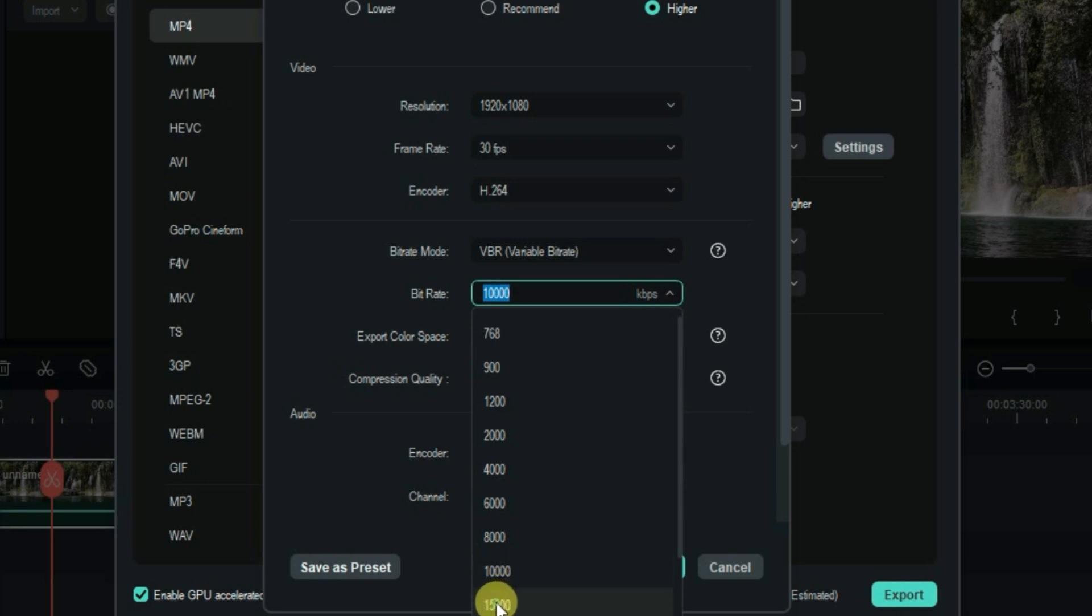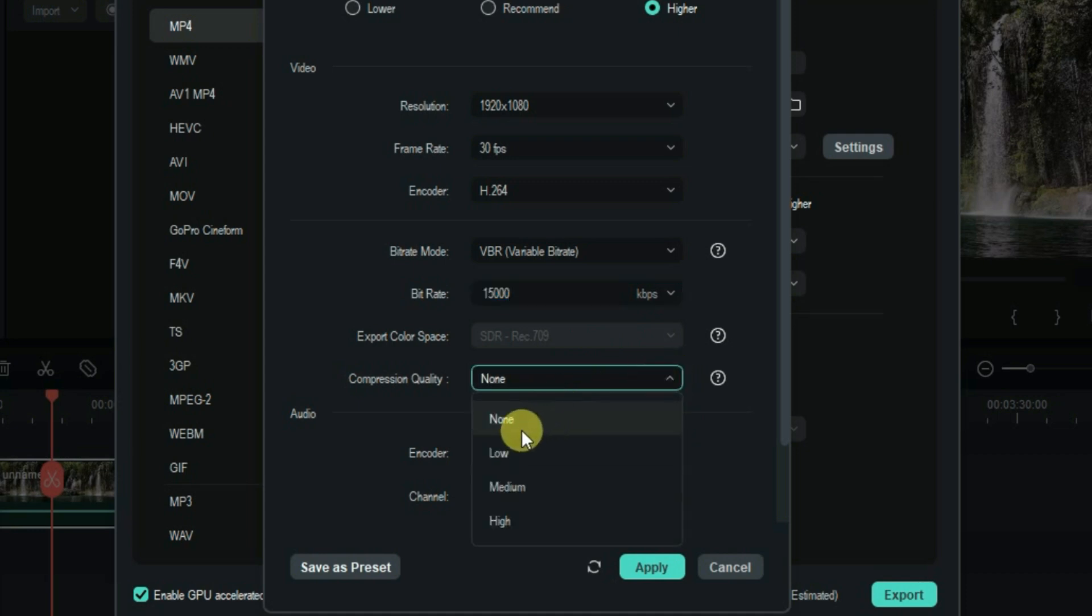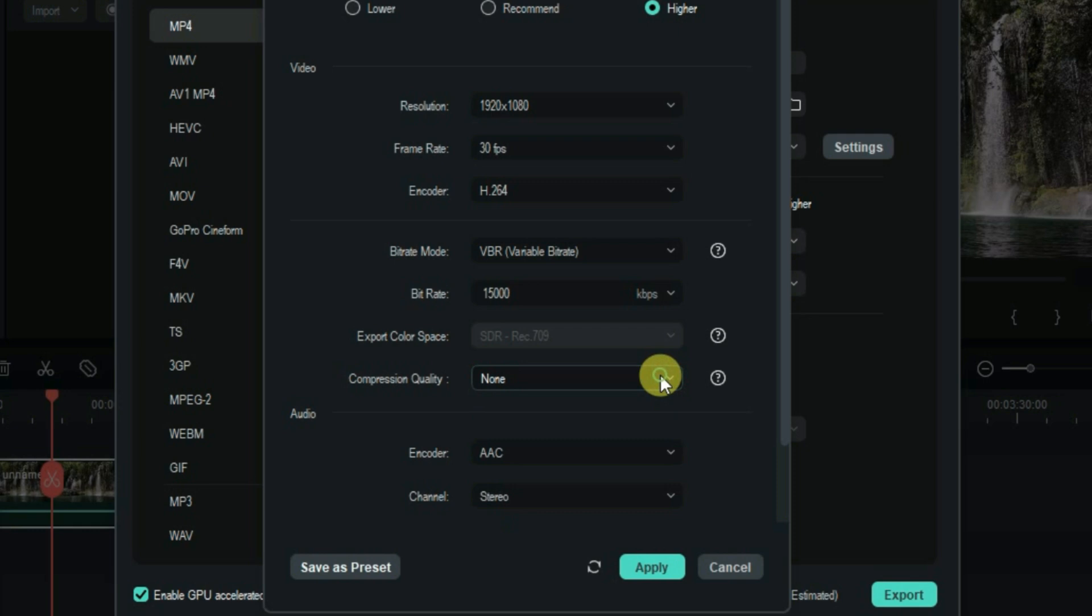For the compression quality, choose none because if you set any other options it will compress your video and the quality will decrease, so just set it to none.